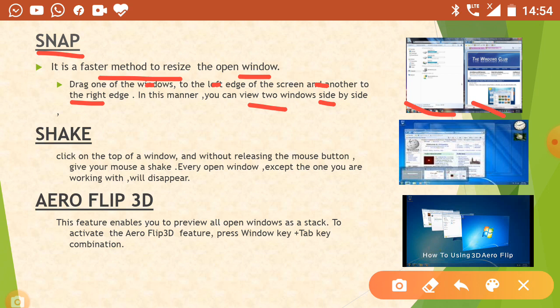Now come to the next option — the Shake option. The shake option is used to display only the window on which we are working, and the remaining ones disappear. Suppose that we have opened many windows but we want to see only our current window and the remaining ones disappear — then we use the shake option. It shows only the window on which we are working, and all remaining windows disappear.